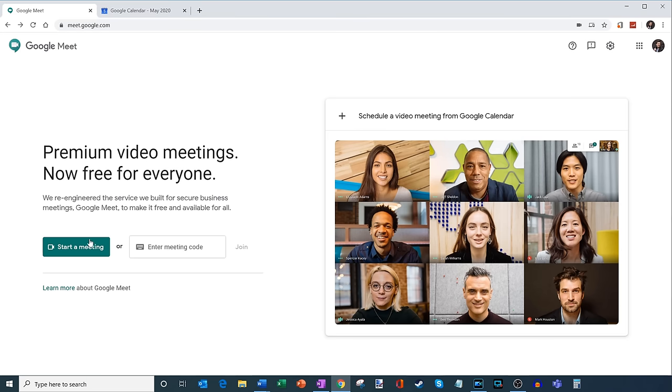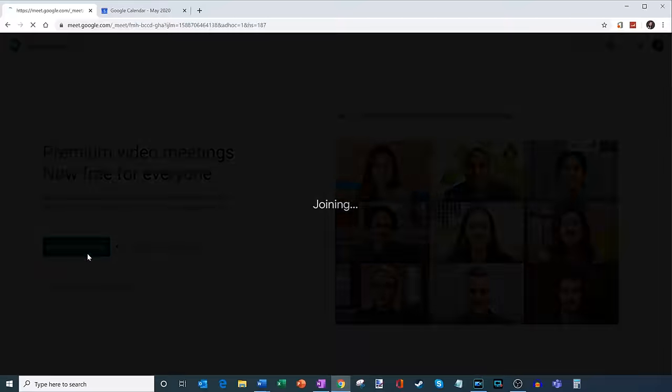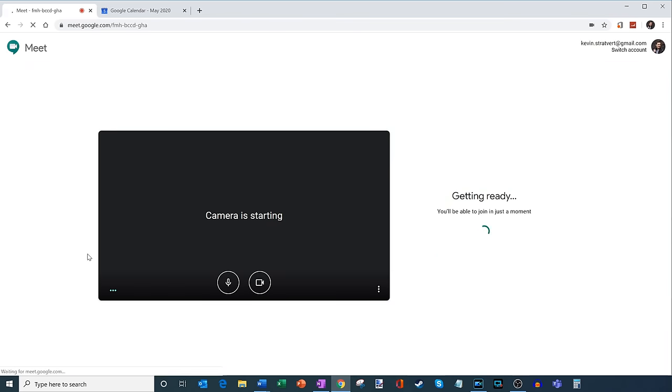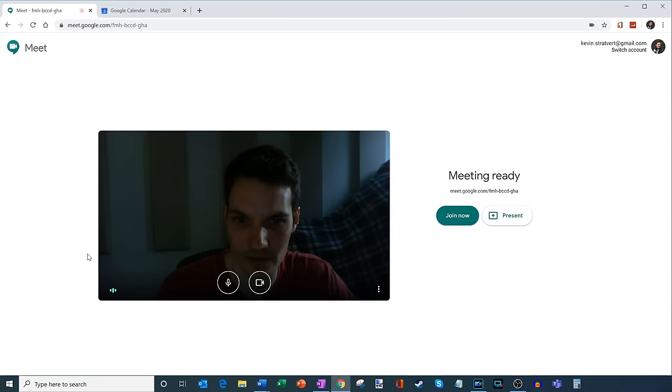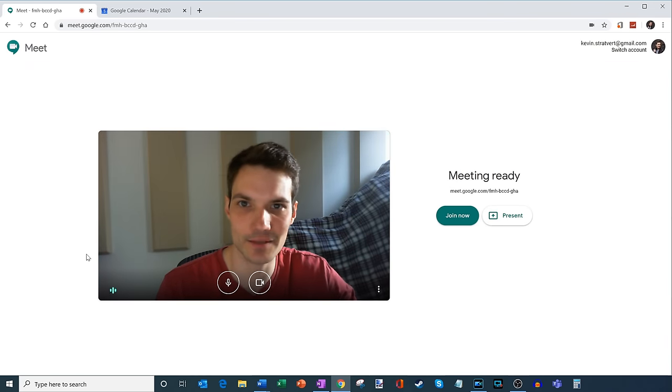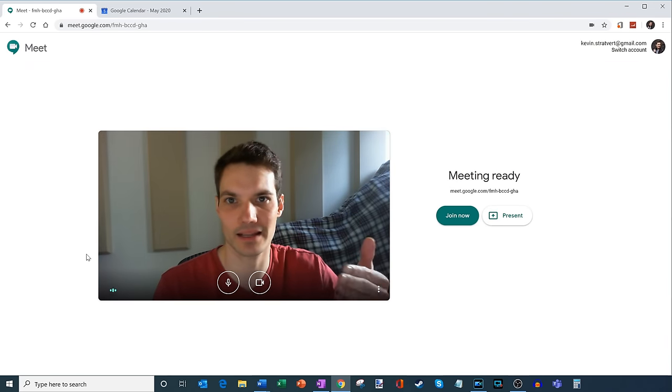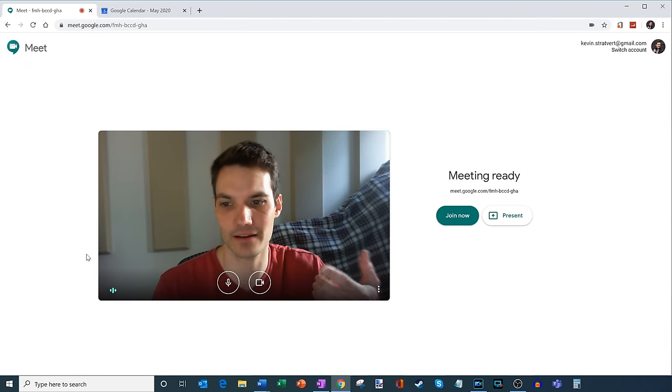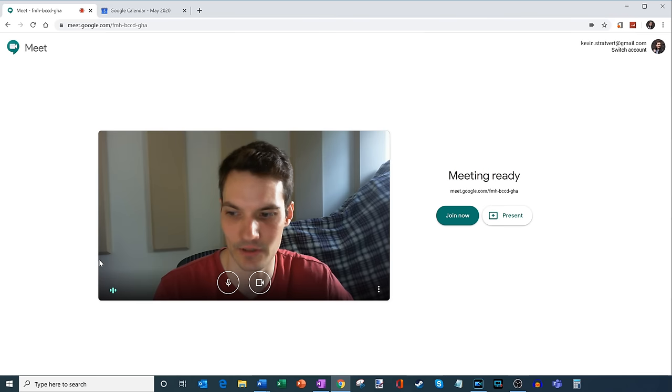That's a little awkward to say. So let's start a meeting here. And so what's happening now is it's starting a meeting, and I see myself on my camera right there. So it looks like the camera's working.